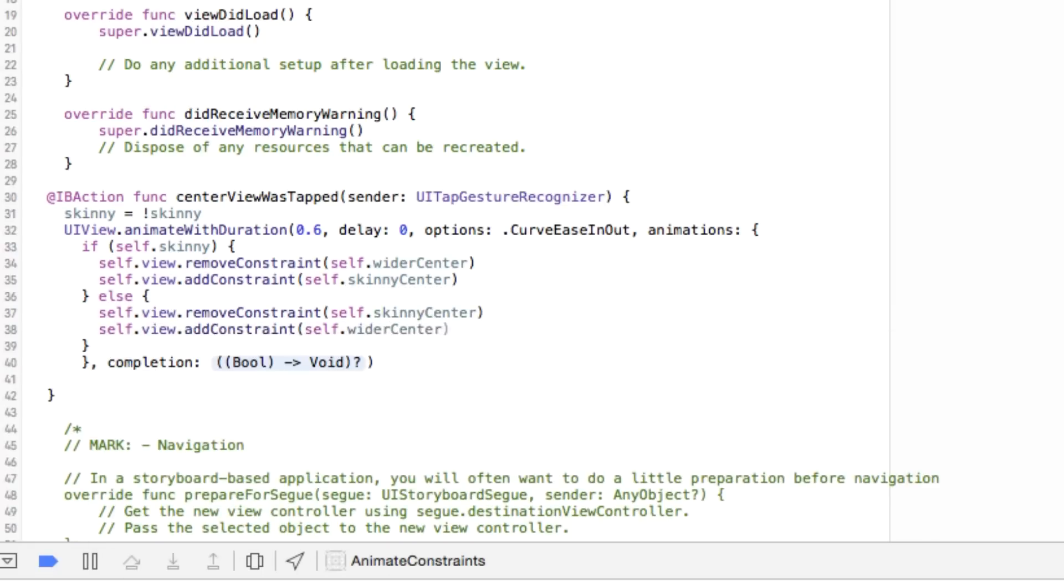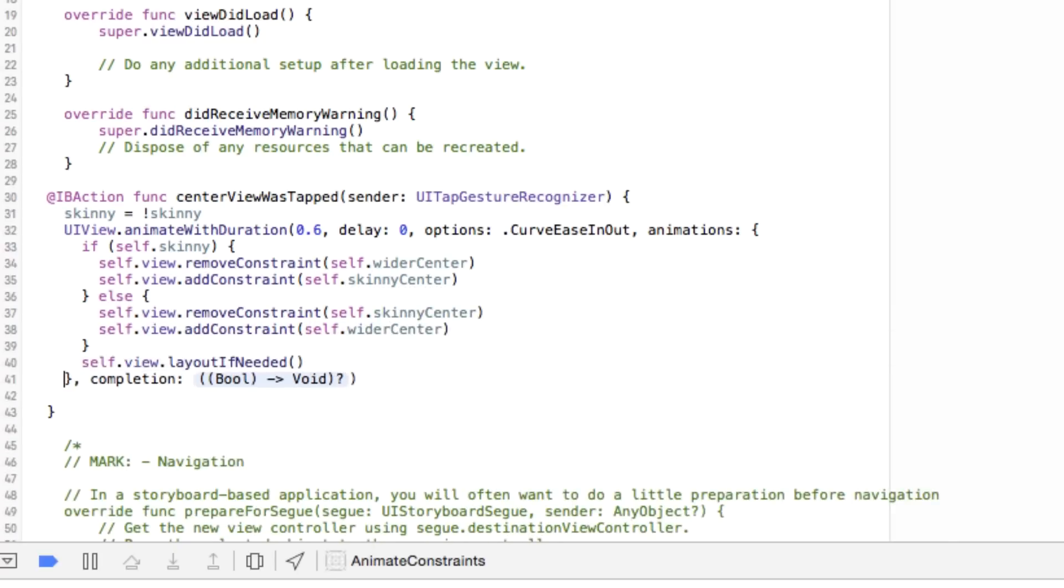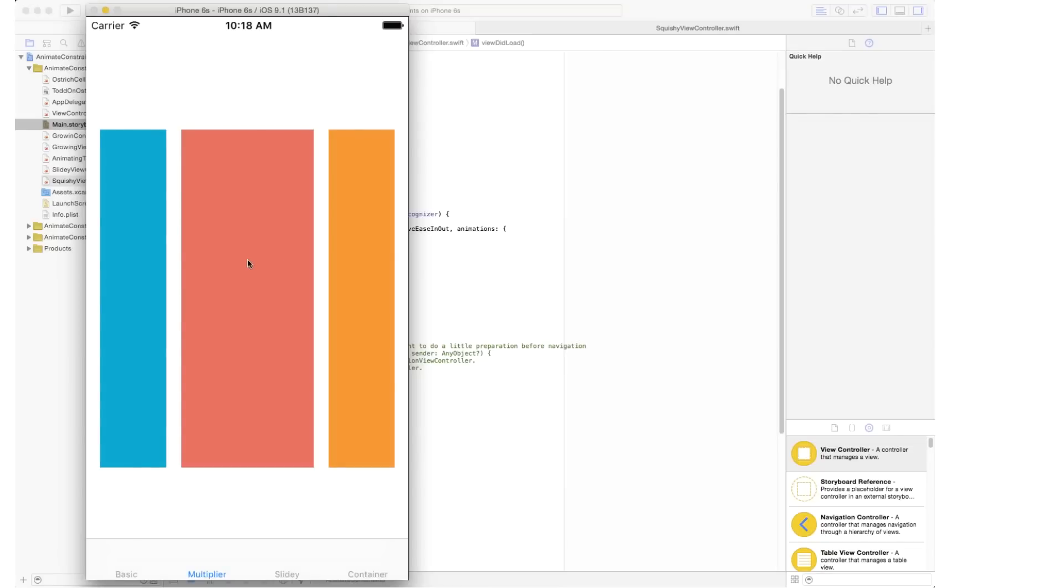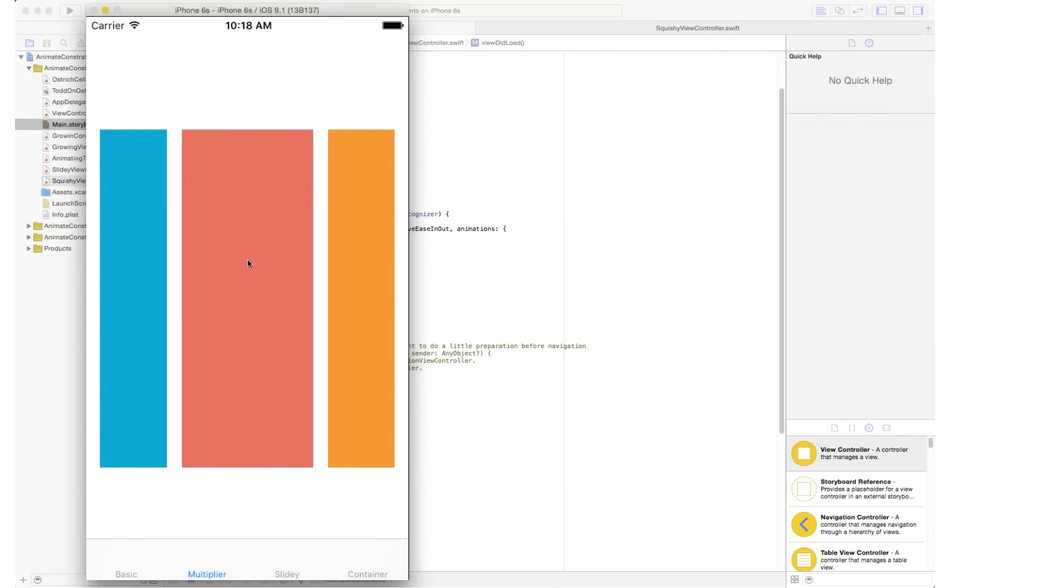Once again, you'll notice I make sure we're calling layout if needed in our animation block, and we end up with a nice, smooth-looking animation. Look at that.